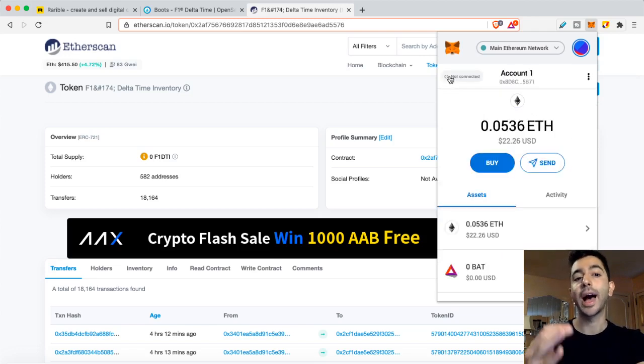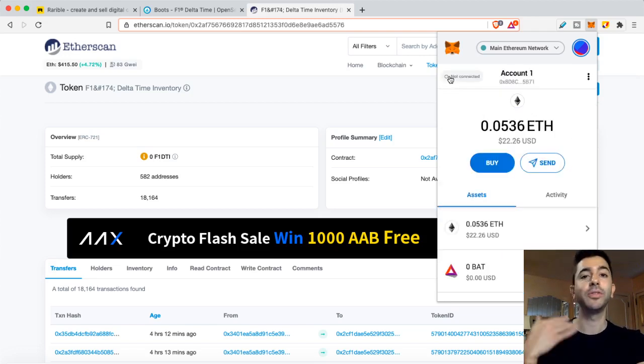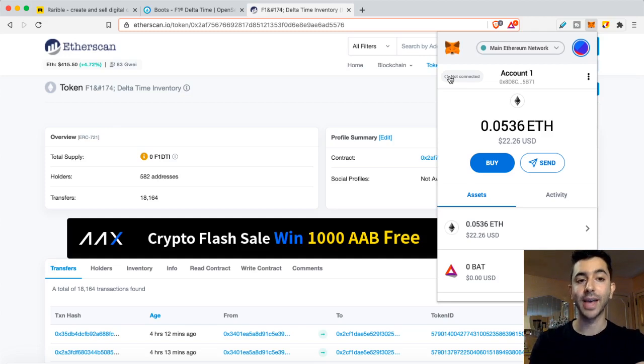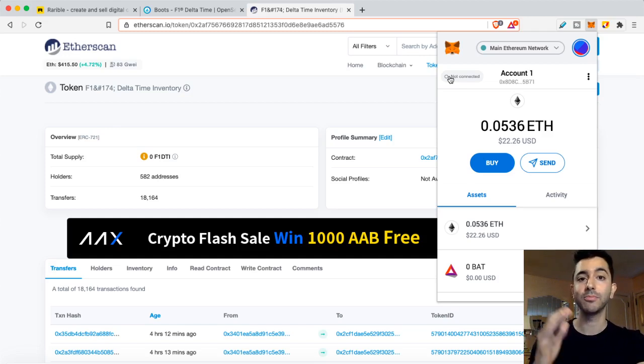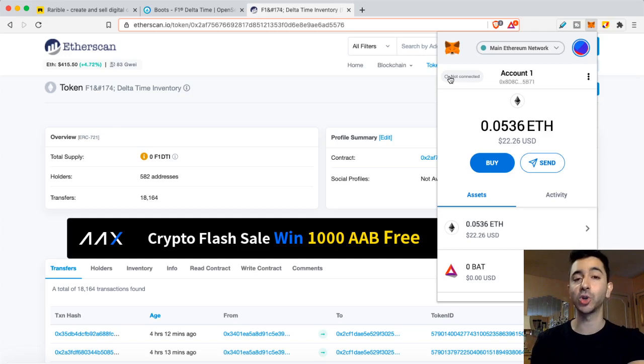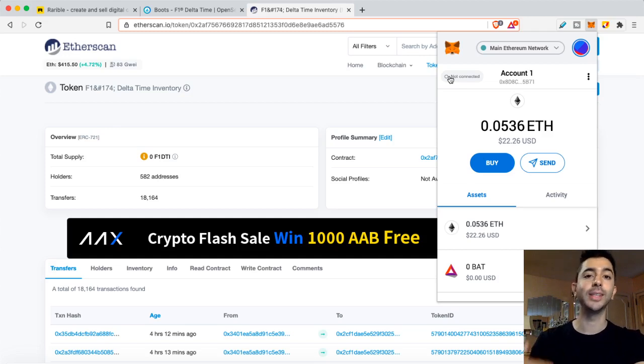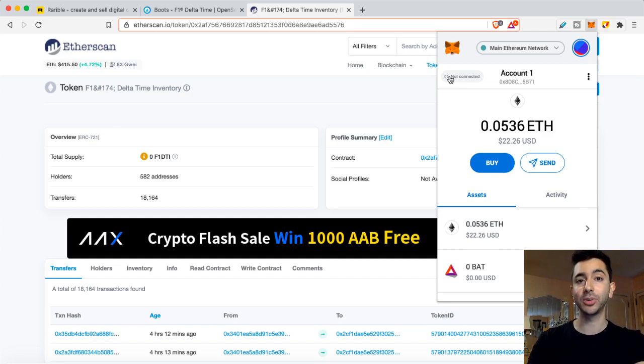So I do not want you to worry if you buy an NFT and it's showing up in one place but not showing up in the other. You own it. It's controlled by your wallet. All you need to do is add this token so that it will be visible now in your MetaMask wallet.